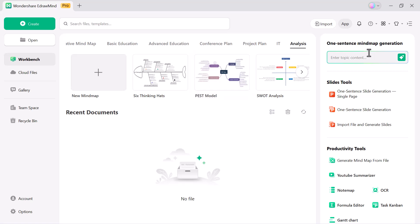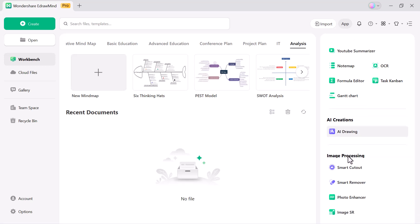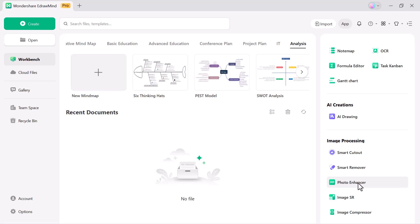Next, let's check out the AI tools on the right side. With one-sentence mind map, you just type a single idea and it instantly creates a complete mind map for you. And with slide tools, you can type one sentence or even import a file and the software will automatically generate professional slides in seconds. Plus, you'll discover an impressive set of productivity tools like mind maps from documents, YouTube video summarizer, note map, OCR for text recognition, formula editor, task Kanban boards, Gantt charts for project scheduling. You also get access to AI creations and advanced image processing tools, making this platform a complete productivity powerhouse.